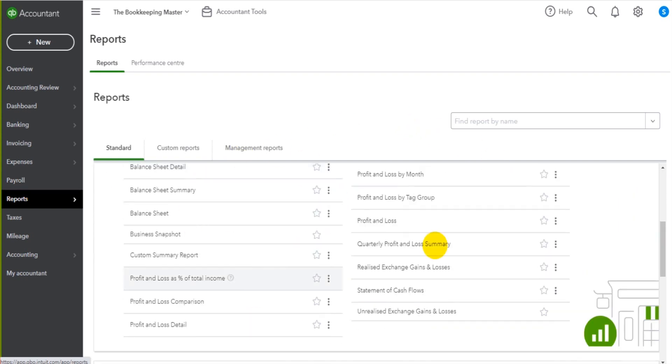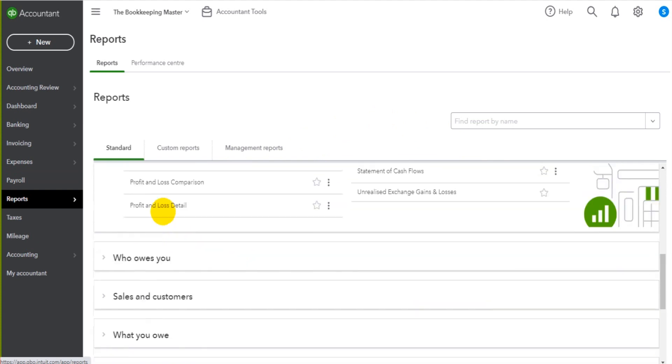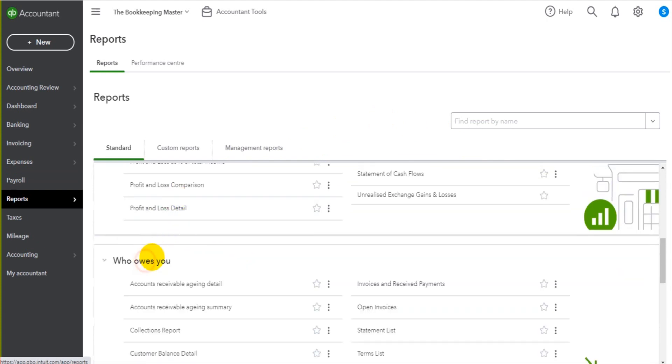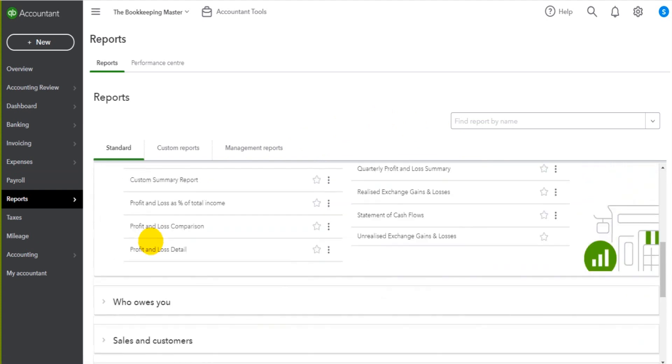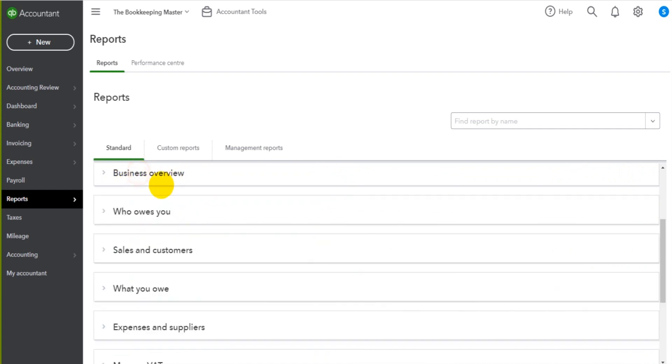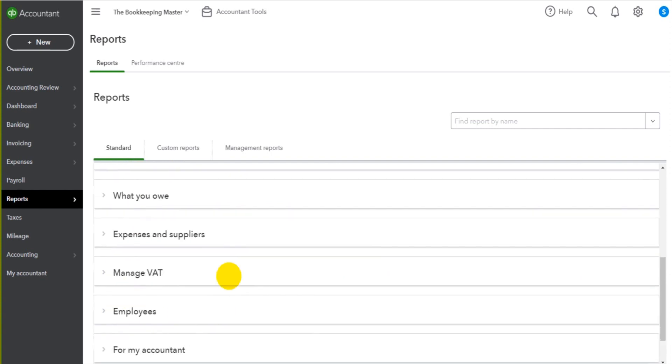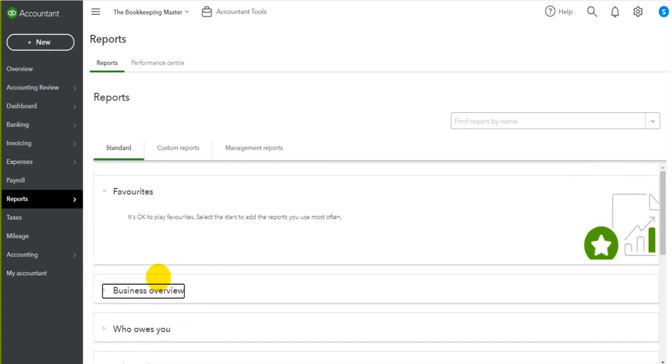You can scroll through and find those reports under any of these tabs here. Generally, the profit and loss is under the business overview and so is the balance sheet. There are other profit and loss reports that you can find in all these different tabs.